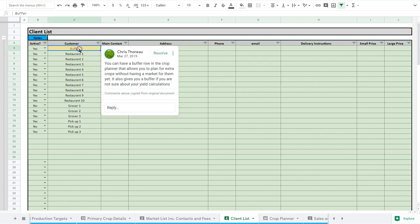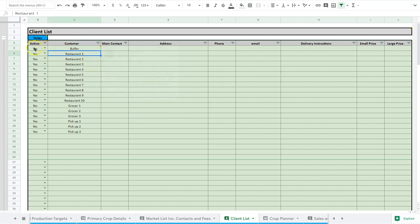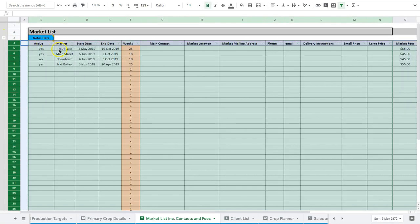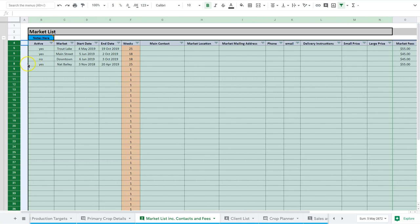What's important here is that these customers that are listed here and the clients, the markets that are listed, feed into our crop planner. The crop planner is where we do all our orders, enter our orders to determine how much to sow. For something to show up in the crop planner it must be in one of these two lists. Just like our crop details we looked at previously, this market and client list is where we need to put stuff in order to feed the rest of the spreadsheet.